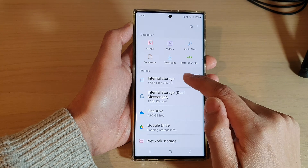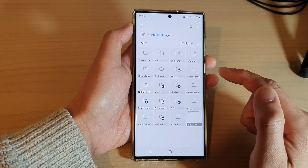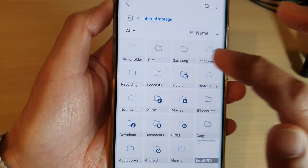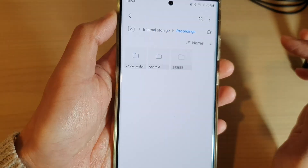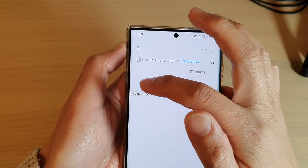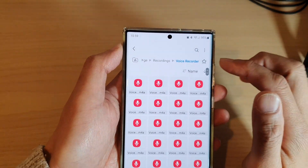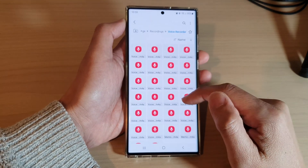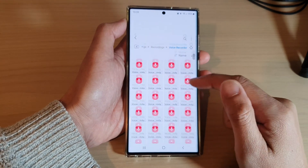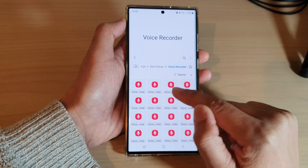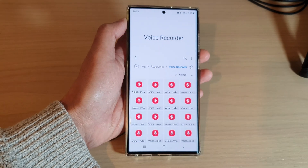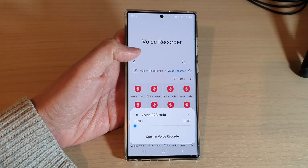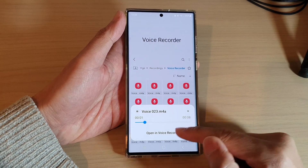In My Files, tap on Internal Storage, and then tap on Recordings. In Recordings, tap on Voice Recorder — this is where you can find all your voice recording files. They are stored in an m4a file format.